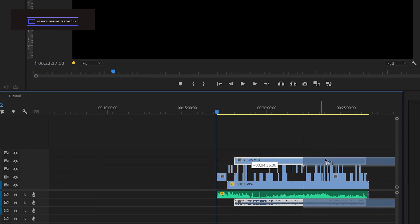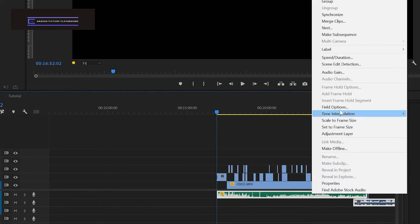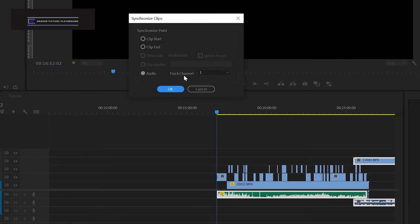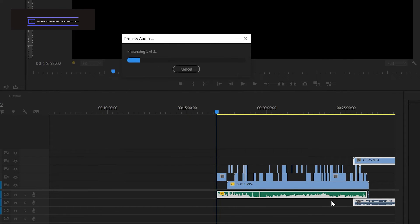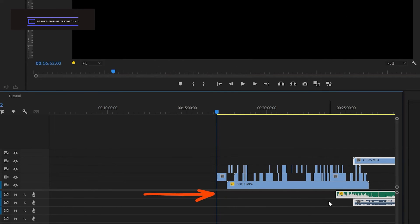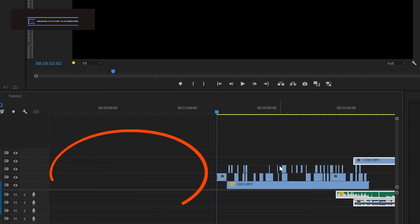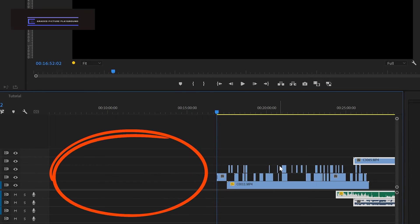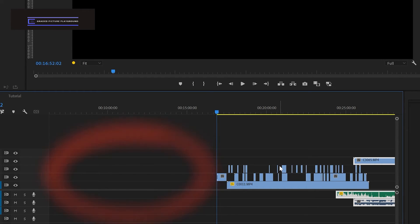Now watch what happens if I move the video clip to the right side of the timeline and then synchronize. We're going to sync based on audio. You can see that the audio track is moved to the right and is no longer in sync with the other assets. So that's why you need to place the assets that can be moved to the left side of the timeline before you synchronize.